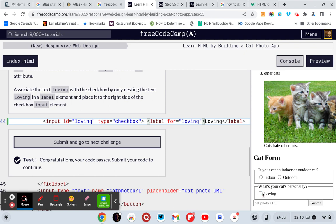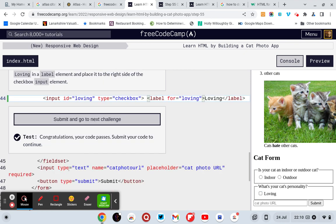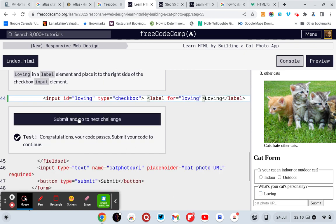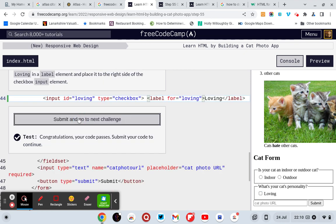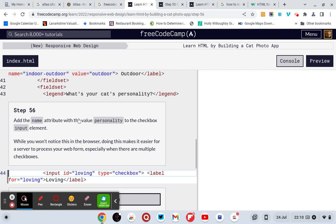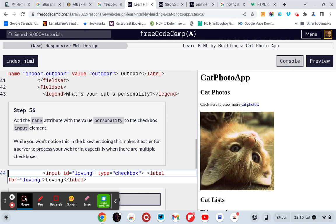And that's exactly what it says. Loving! Congratulations, your code passes, submit your code to continue. Right, so step 56.